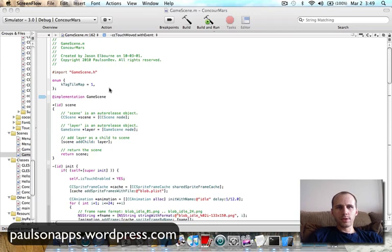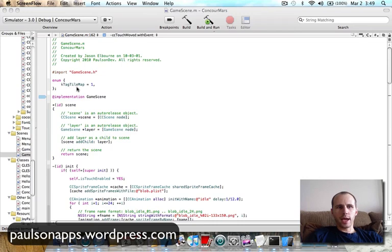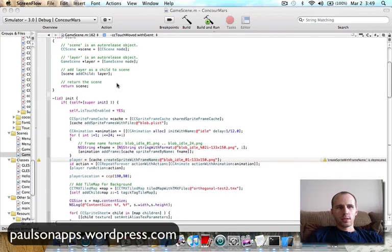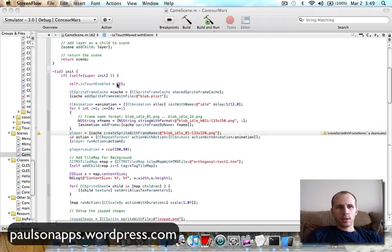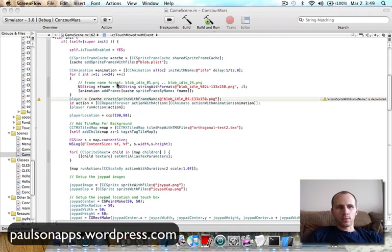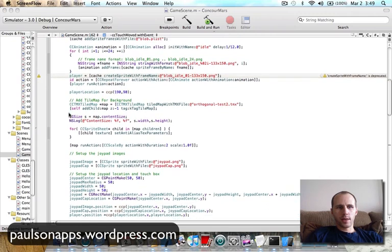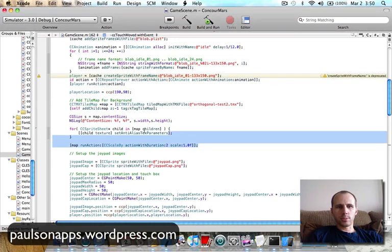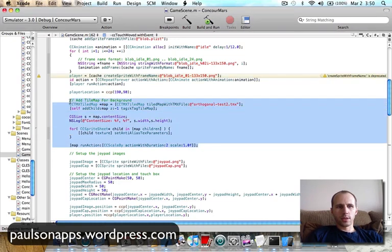So I'm going to take you through what I've done. First video here, tile map. The changes made to the last code here, I just enumerated a tag for my tile map, so I have only one, so there's the tag one. Down in my init, we left off with the player, I have the player location, and then I wrote this tile map code. The tile map is very, very simple with Cocos 2D. It's that much code.